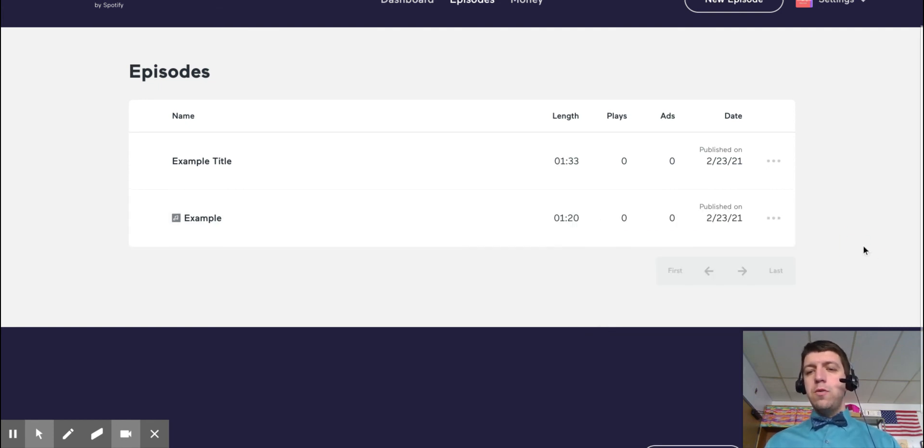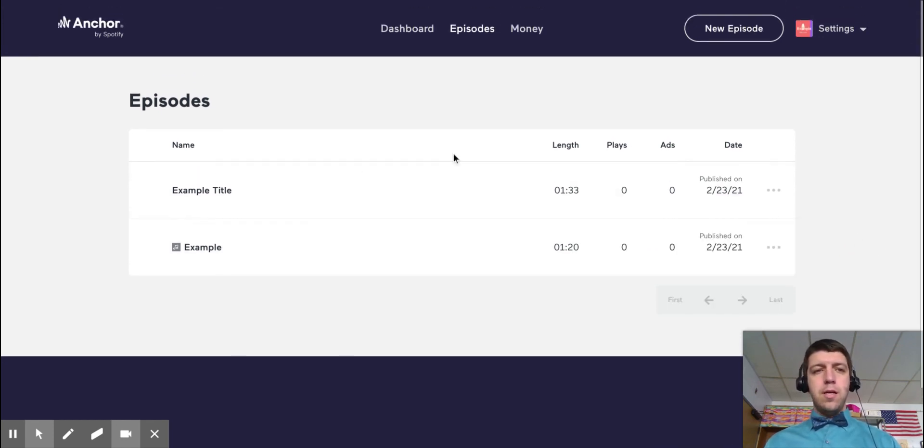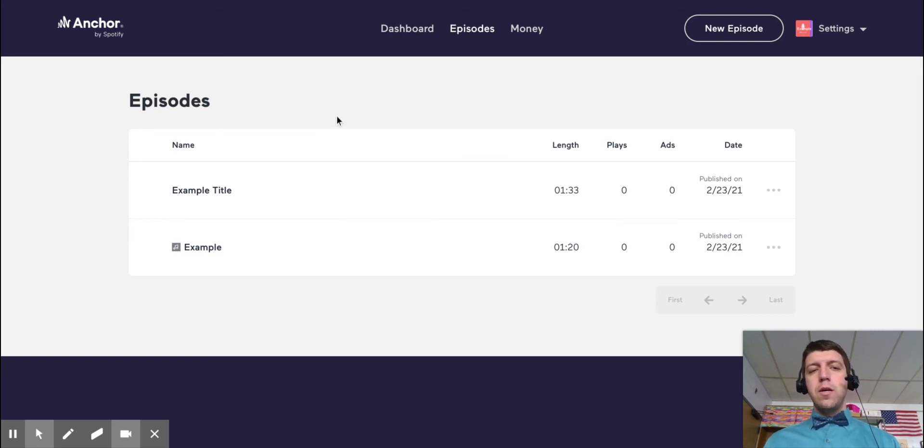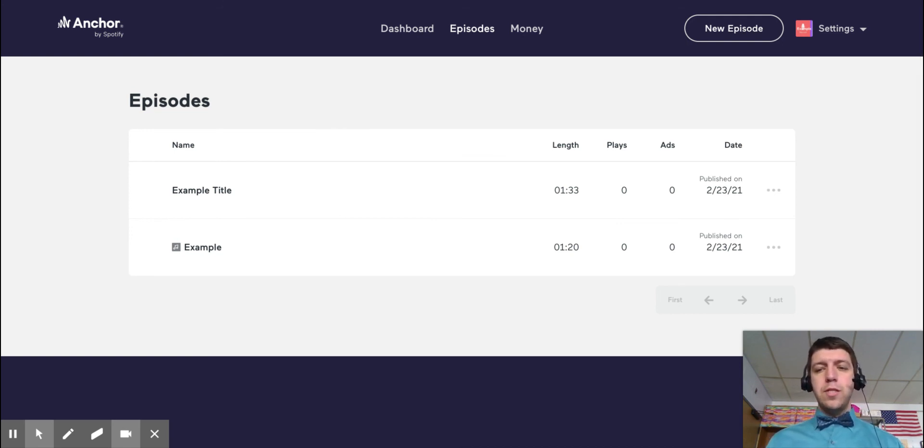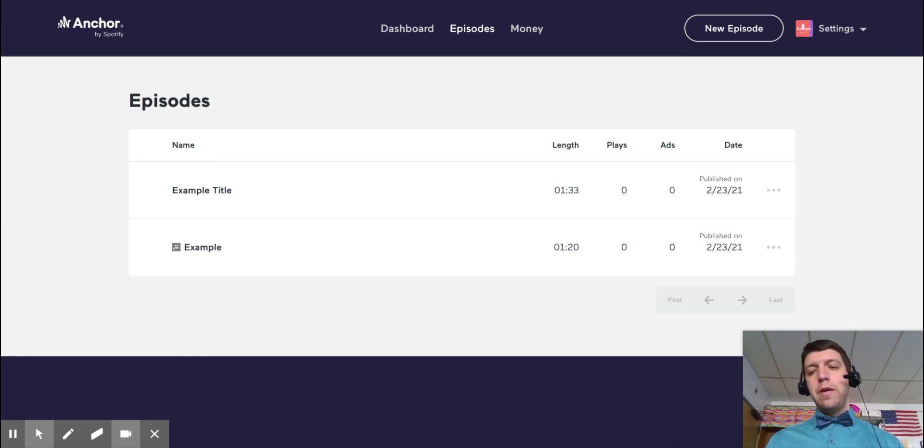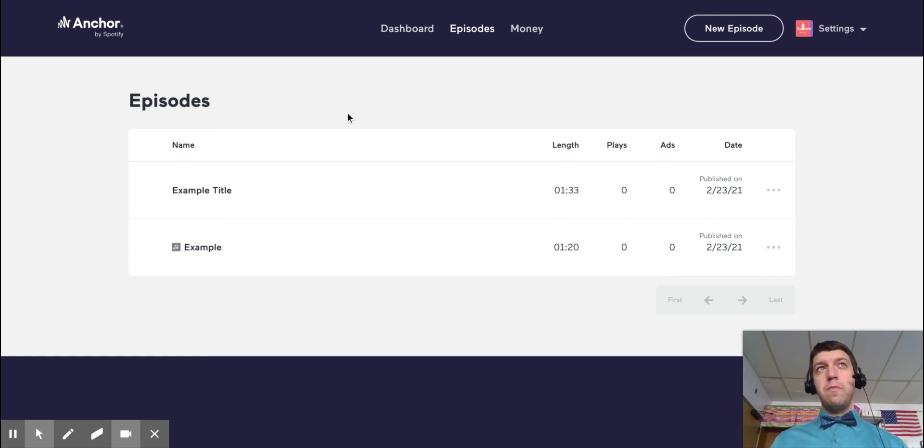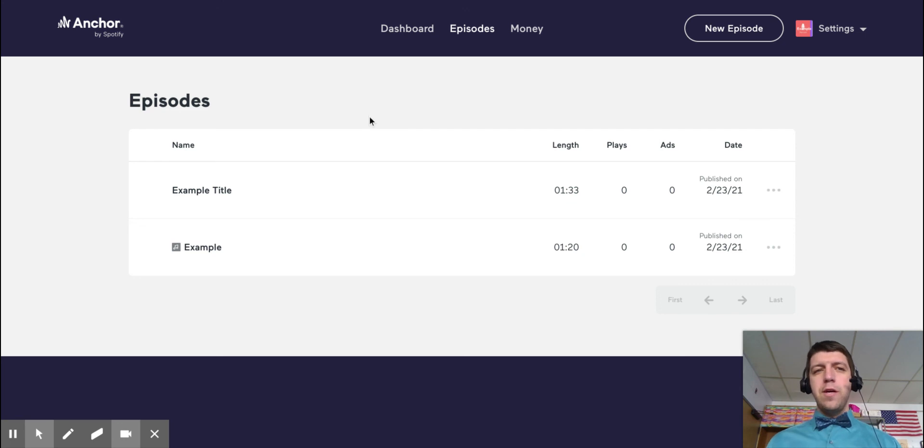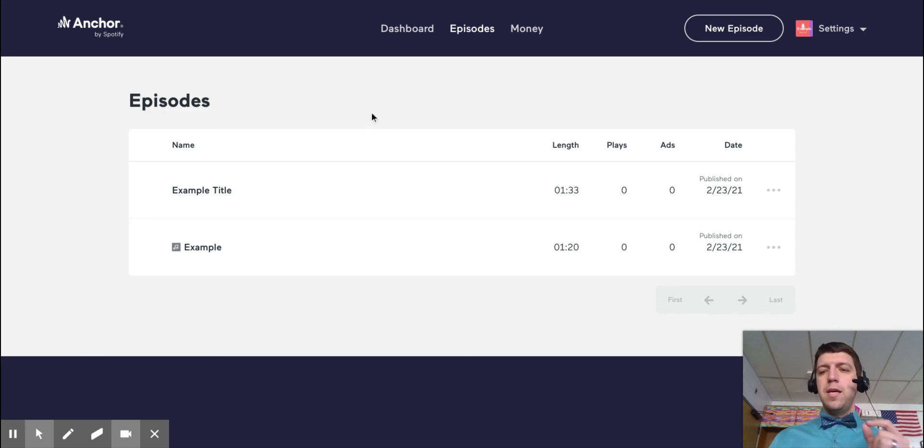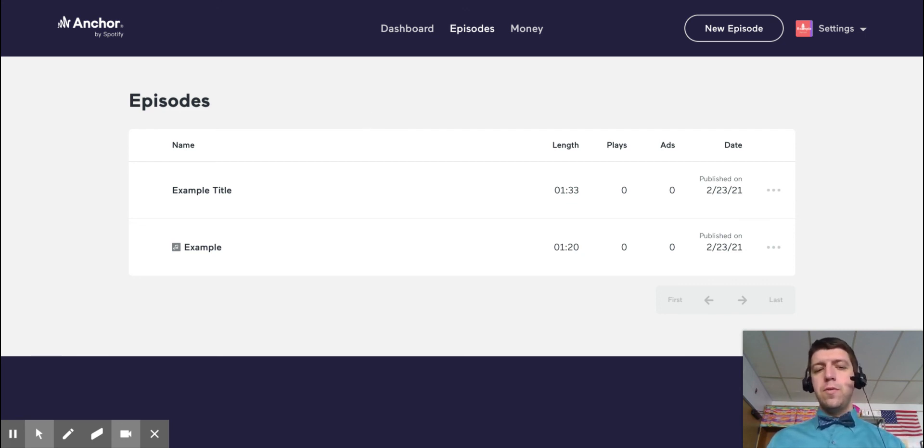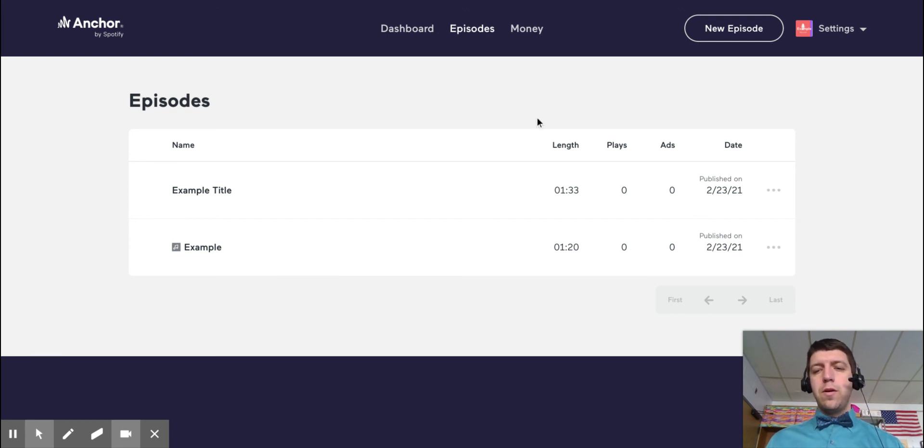Also, they will, this Anchor website also will send you an email when your podcast is posted and it will have the link in that email. So if you're willing to wait like three minutes, you can just wait for that email, see that email, grab that link, copy that link, and put it into Echo or the place that you are submitting your podcast.